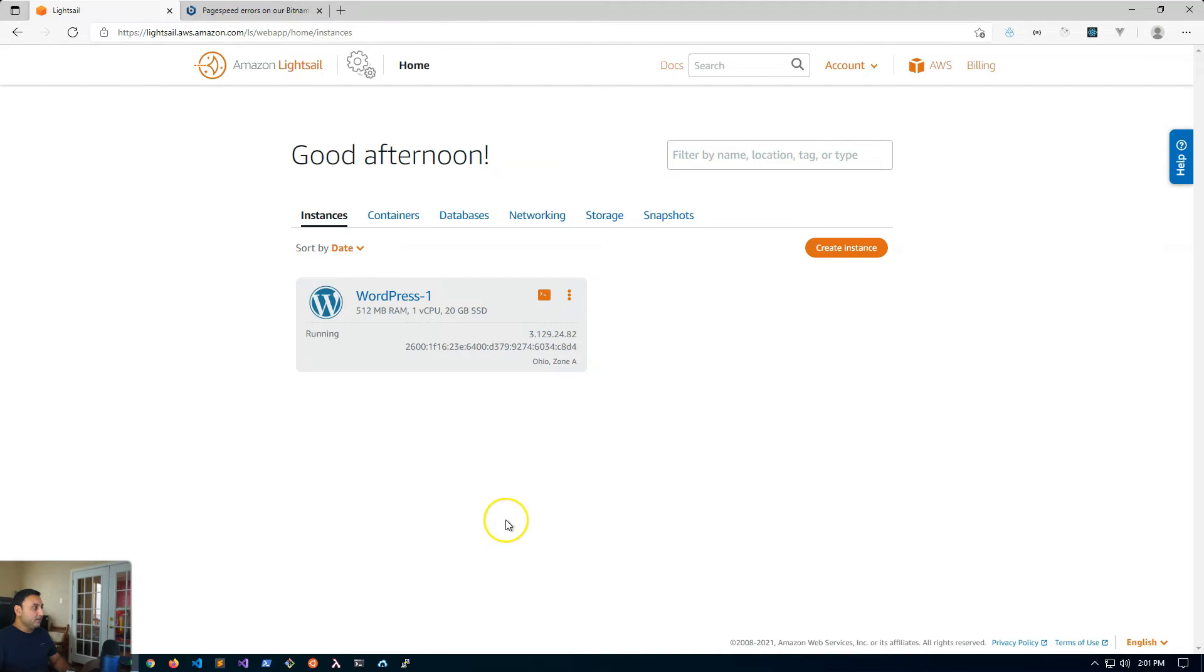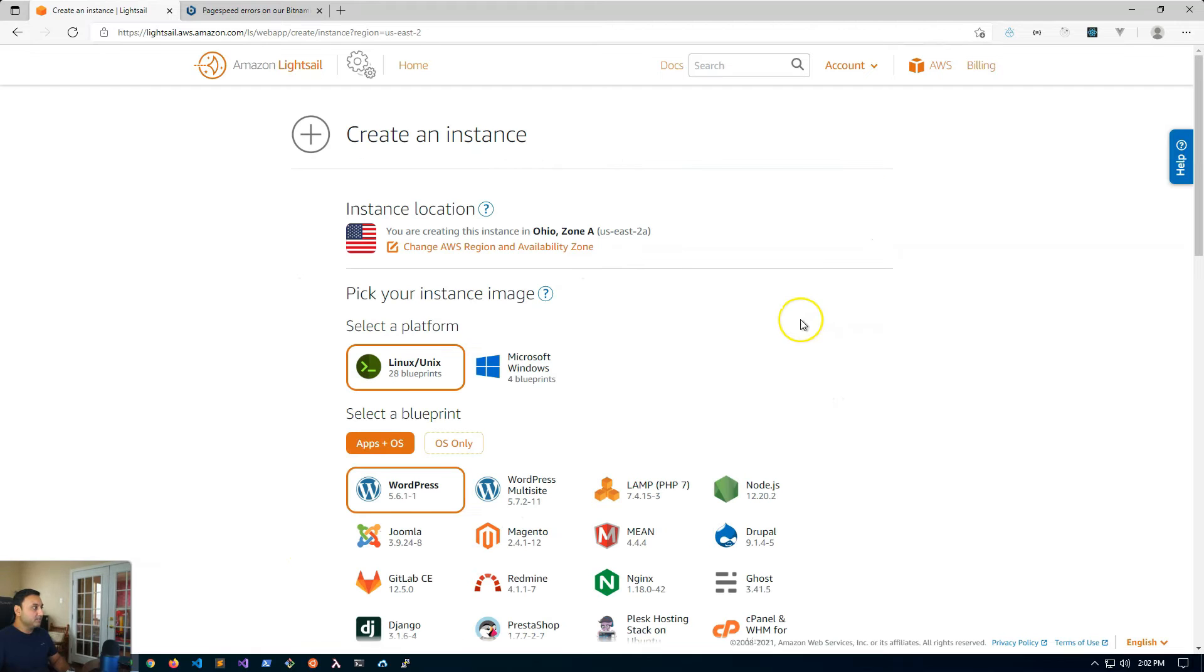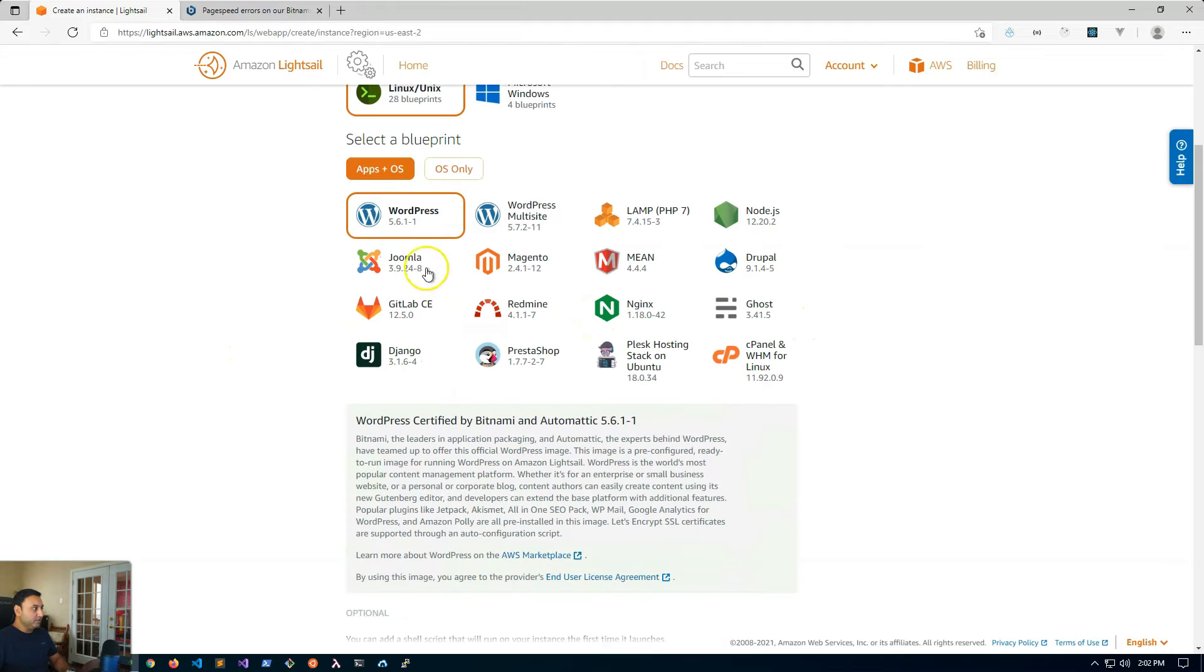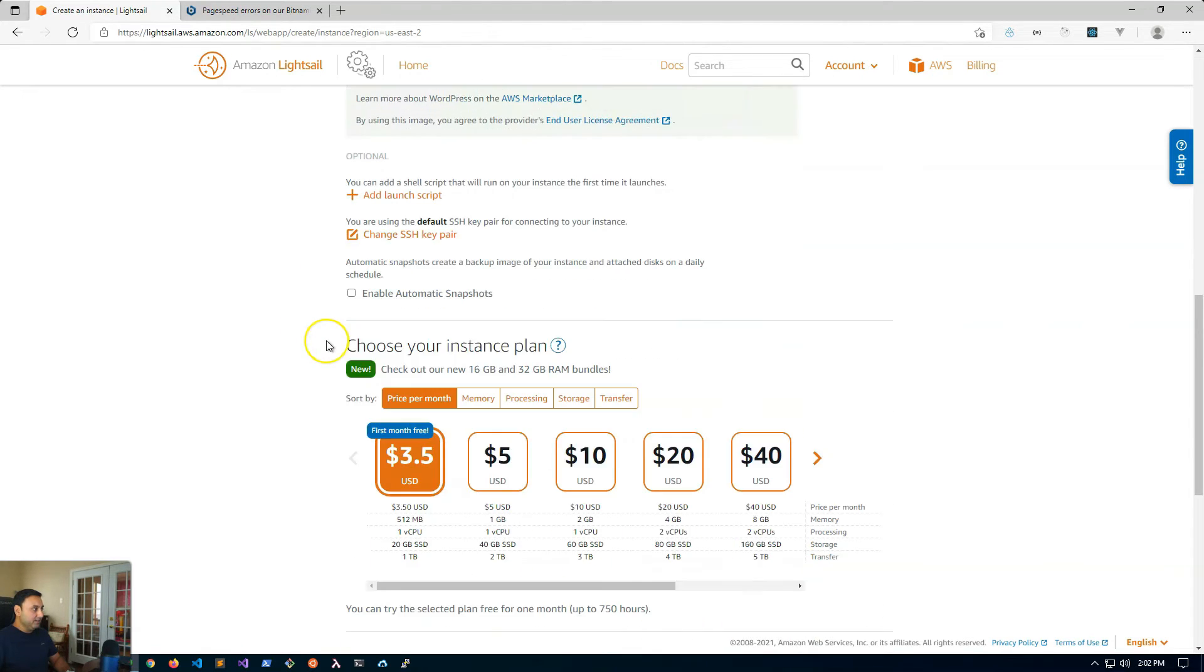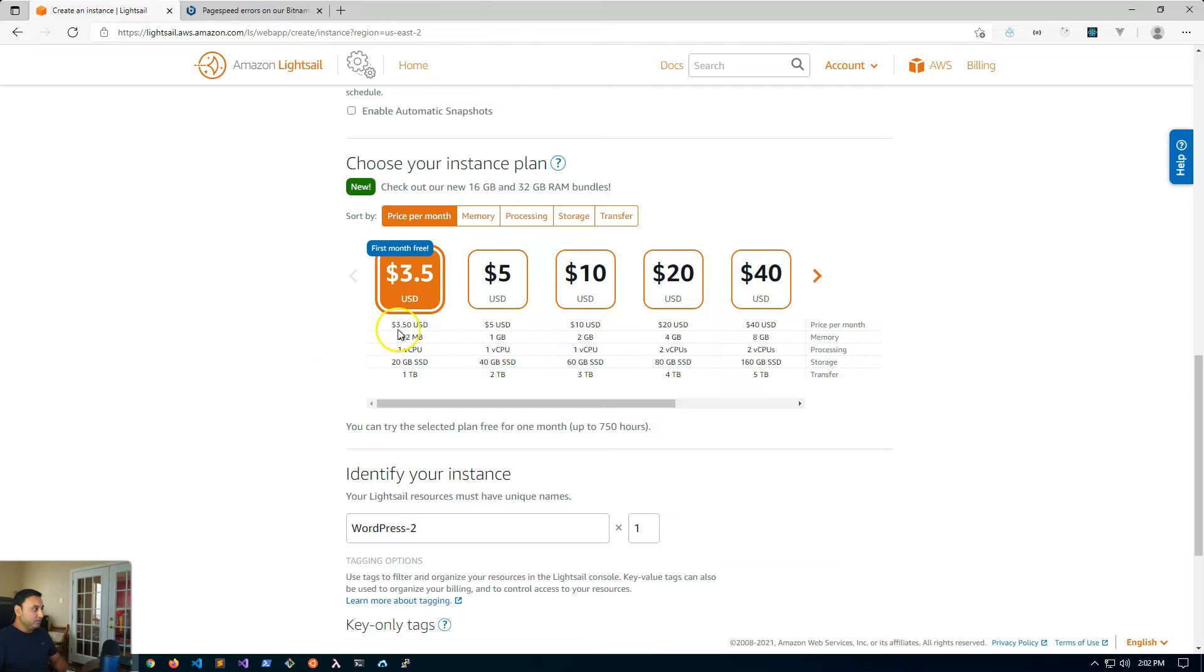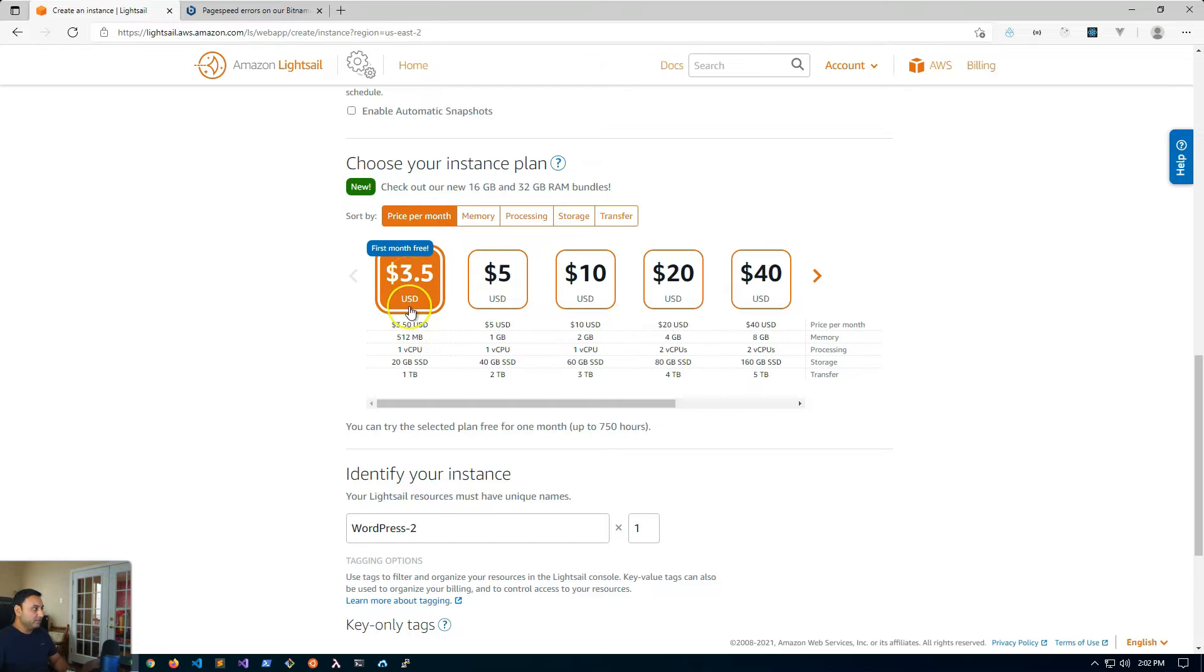All right, so let me just quickly show you the options that I'm talking about in my intro. So if you're on the Linux platform and you're using one of these two blueprints, WordPress or multi-site, and you're primarily on these popular instances which many of us start out with - the three and a half dollar instance or the five dollar instance.